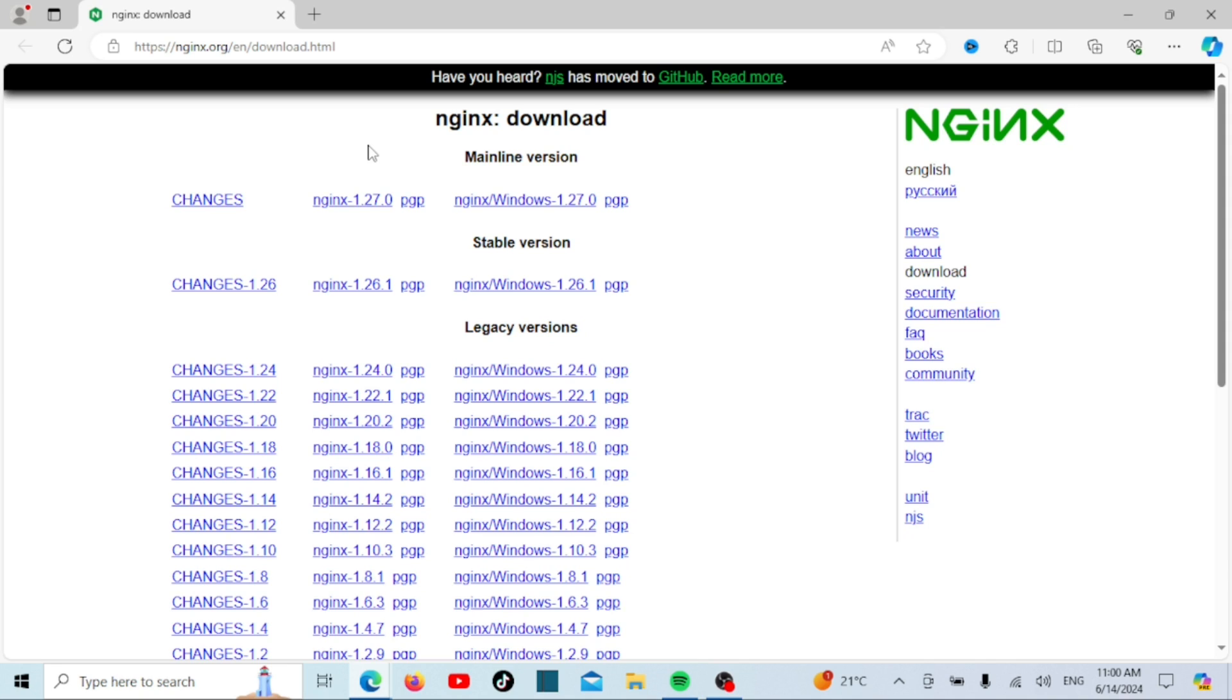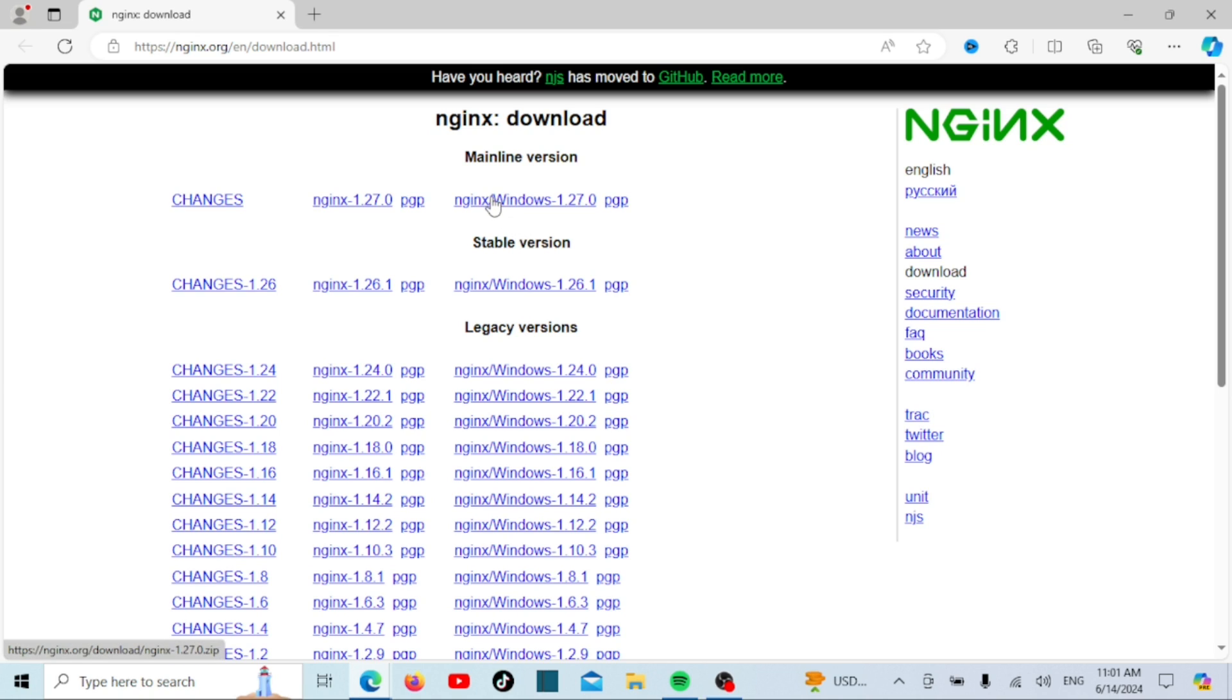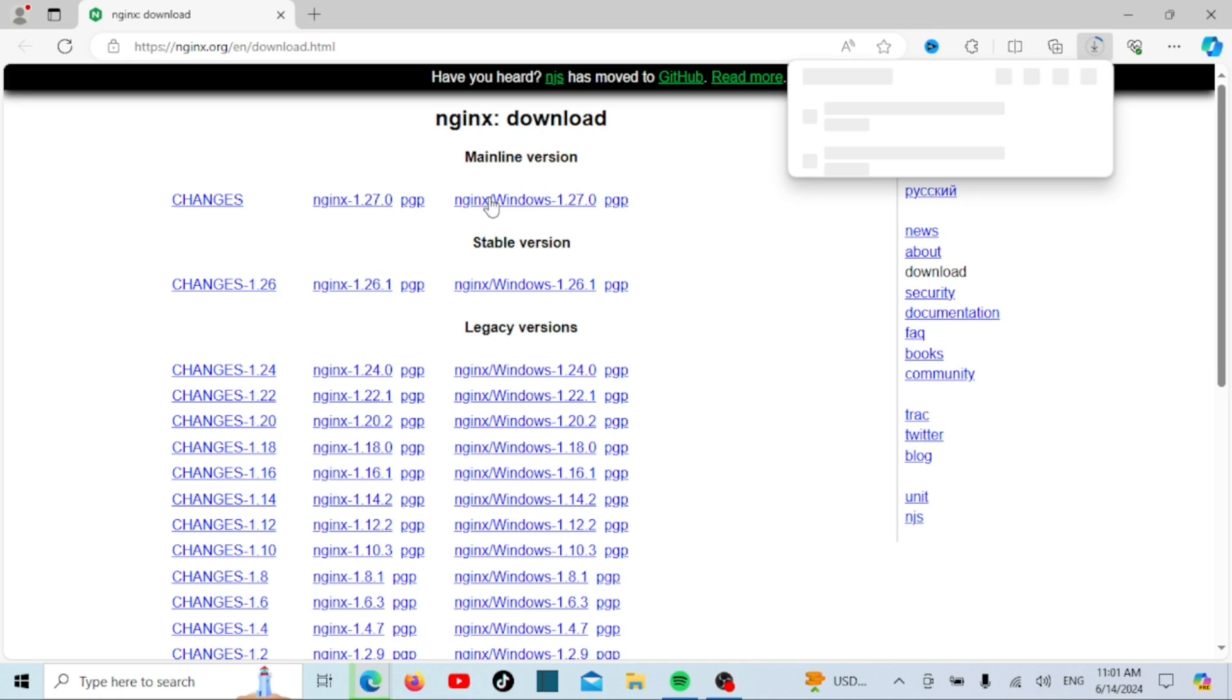First, we need to download nginx. Open your web browser and go to nginx.org. Once you're there, click on the download button at the top of the page, select the version you want, and download its zip file to your PC.